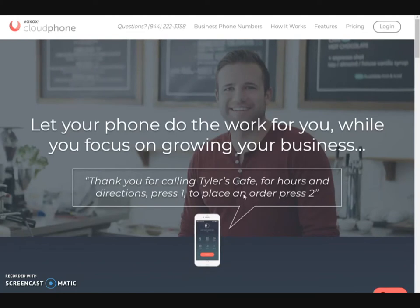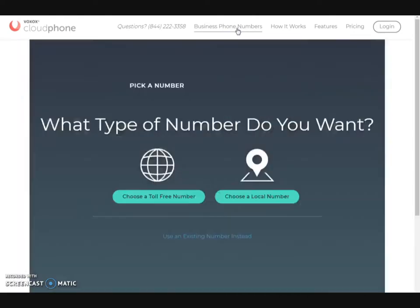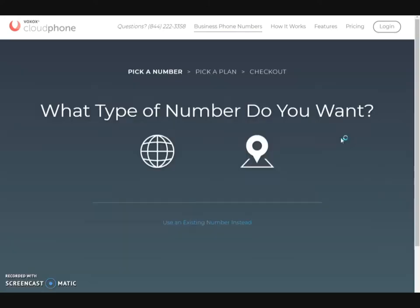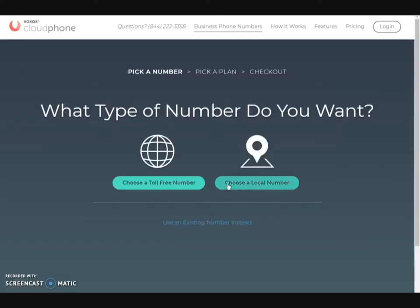Now with CloudFone, what they do — they are basically a virtual assistant company and they provide you with an 800 number or a local number. You can actually purchase the business phone numbers by clicking on this link. You can choose a toll-free or a local number, and they give you an option of actually using your own existing number as well.